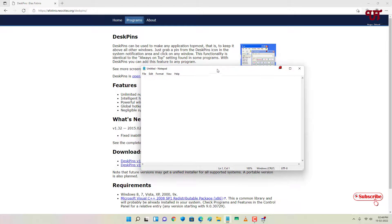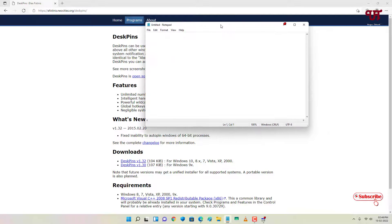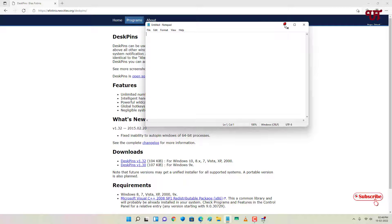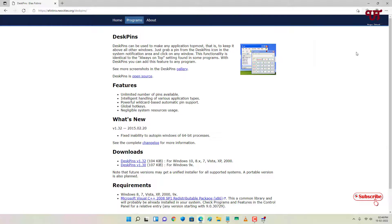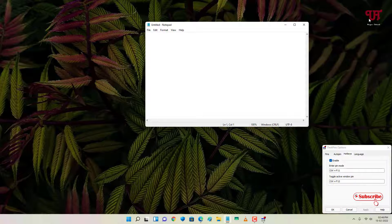And if you want to unpin it then you can just move your mouse cursor. You can see here it's indicating a cross and you can click on it. Now you can minimize this one.